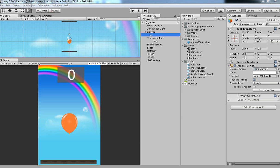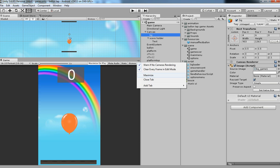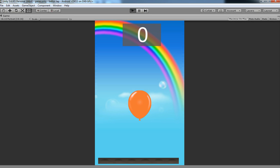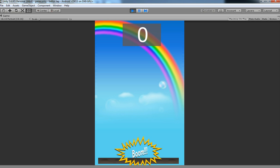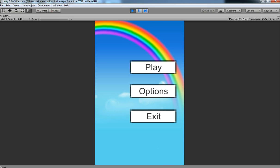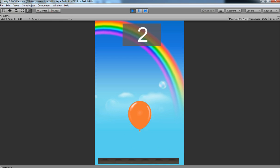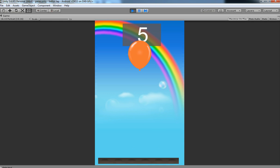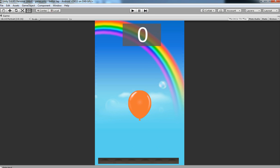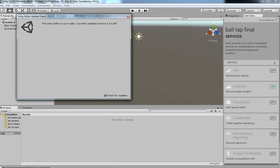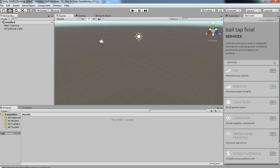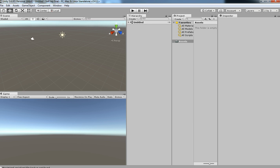Hello friends, welcome back to Unity 3D Teacher tutorial. In the last tutorial we have seen the introduction about the tapping game. This is the game I showed the introduction about, and we are going to see how to do the basic platform for this game. Let's begin.